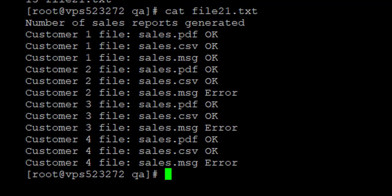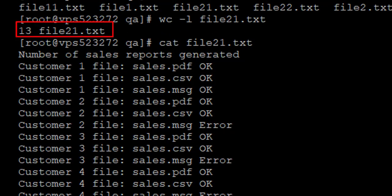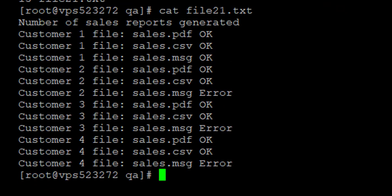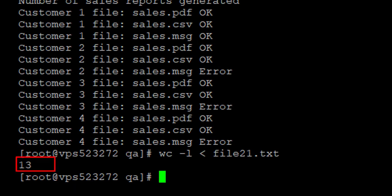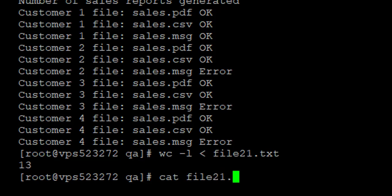With the previous command you will notice that it displays the file name, which is file21.txt. Now what if I don't want the file name to be displayed? I can change the command: use wc -l then the less-than sign, followed by the file name. In doing this, it will only show the number of lines in the document, which is 13.